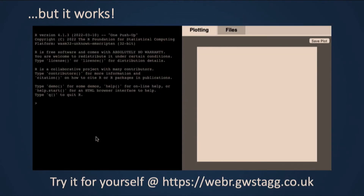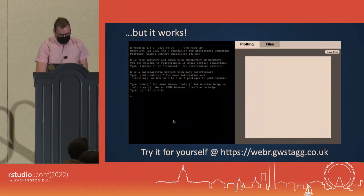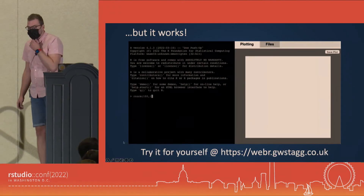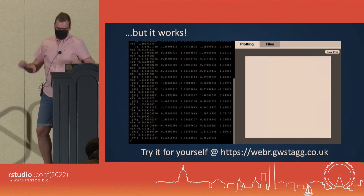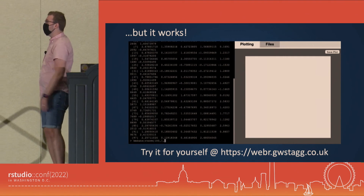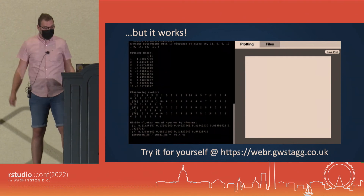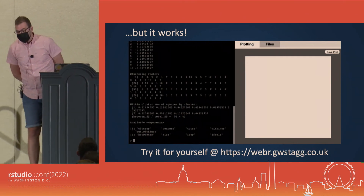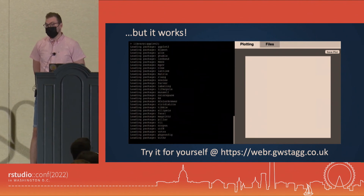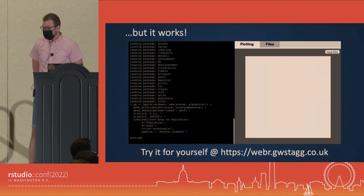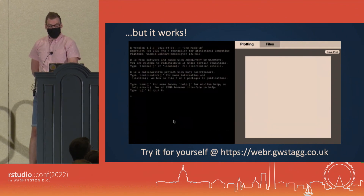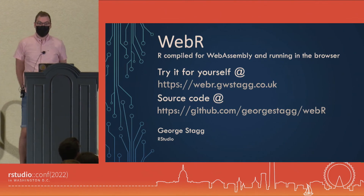It does work. There's a website — you can go to it and run R in the browser. I'd say do it now, but the conference Wi-Fi is a bit iffy and it's quite a big package to download, so it may not work. But when you get home, go to the website and try it out. You can load packages — I've built just enough of the tidyverse so that you can load ggplot in the browser and make a plot. It looks like that. And yeah, it just works. Thank you very much.